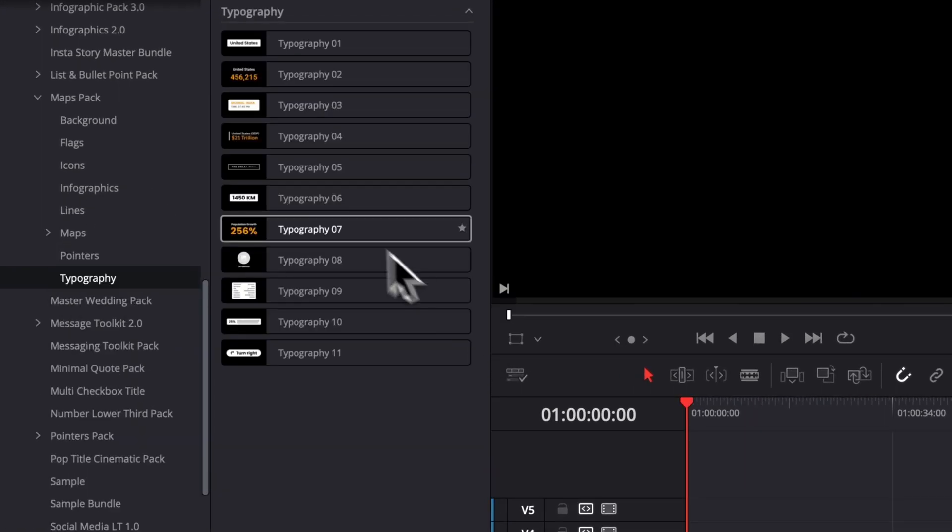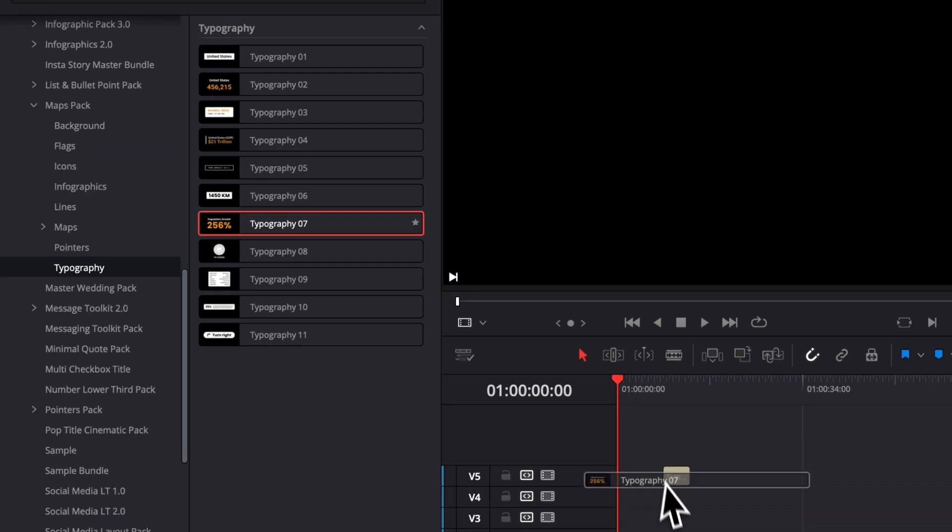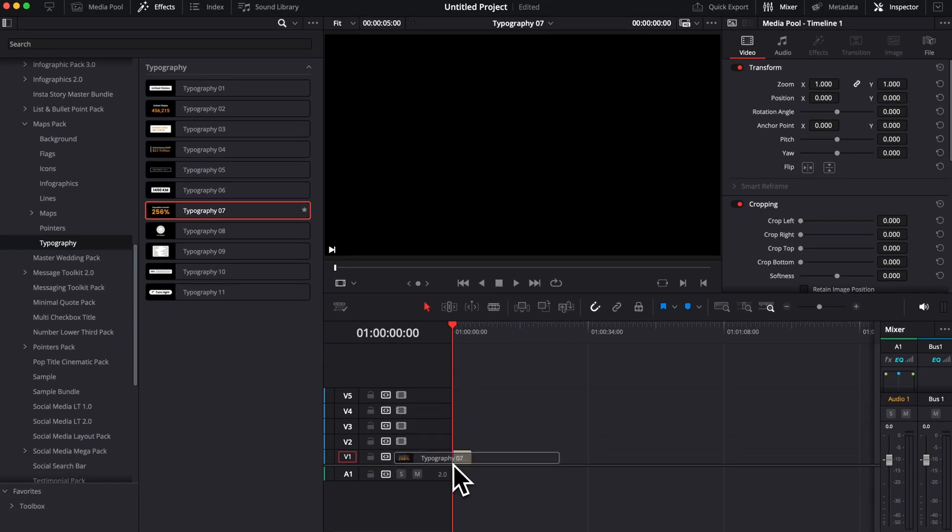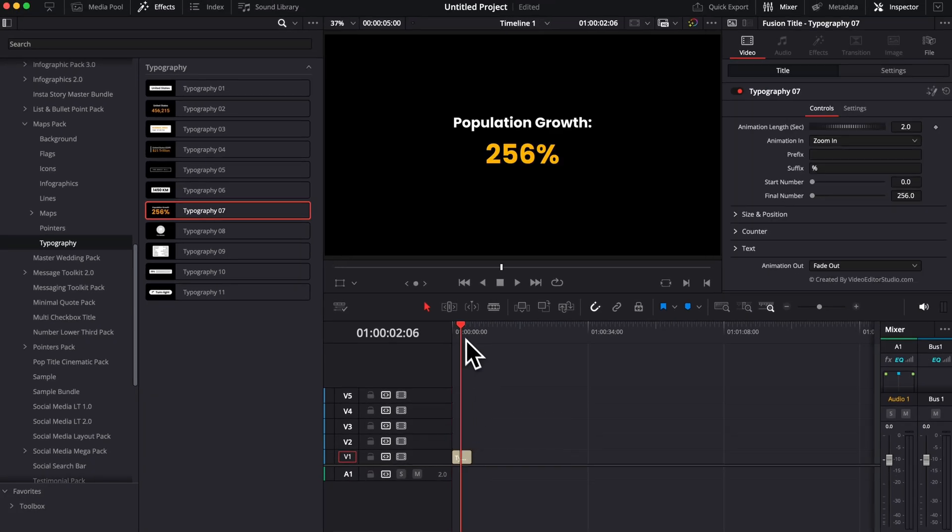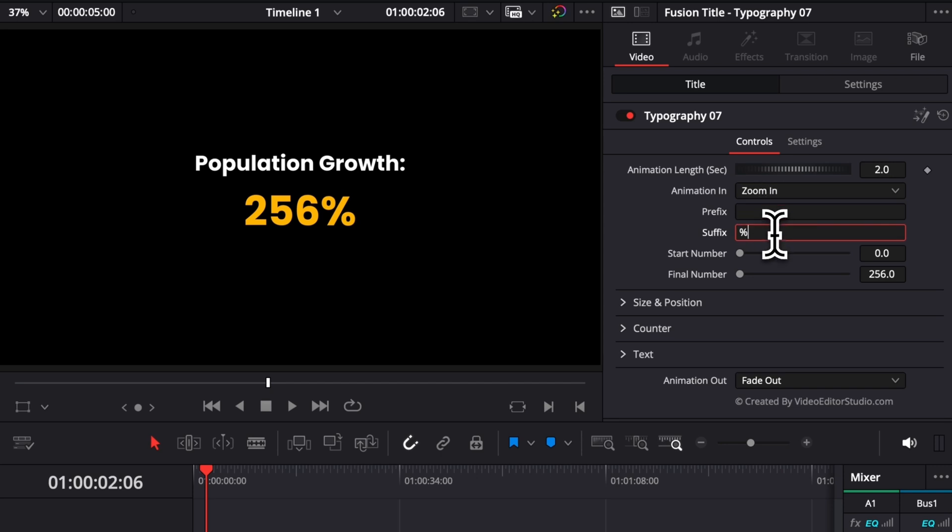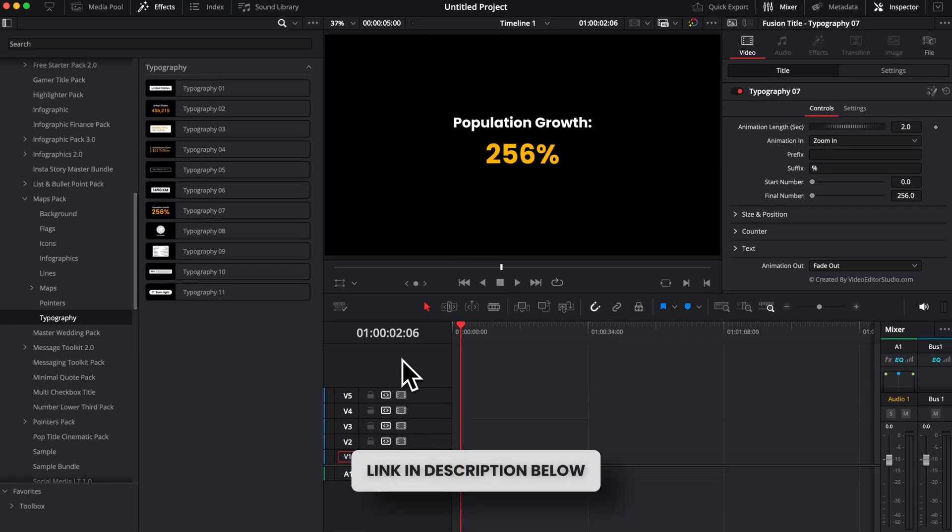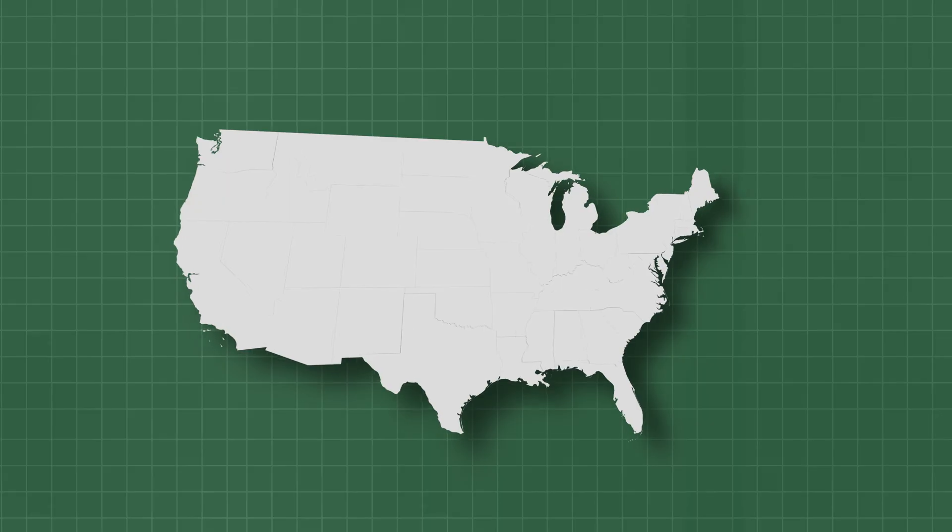We've also updated some of our counters right here to make them up to date to the latest technique that we are using now for the counter system. So we added the prefix and suffix method, the starting number, the final number, which wasn't the case before. But other than that, everything else remains the same. And I will point you to the sample and the demo video that I've made a while back. If you want to follow a few tutorial instructions on how to use the pack and the different assets in it.